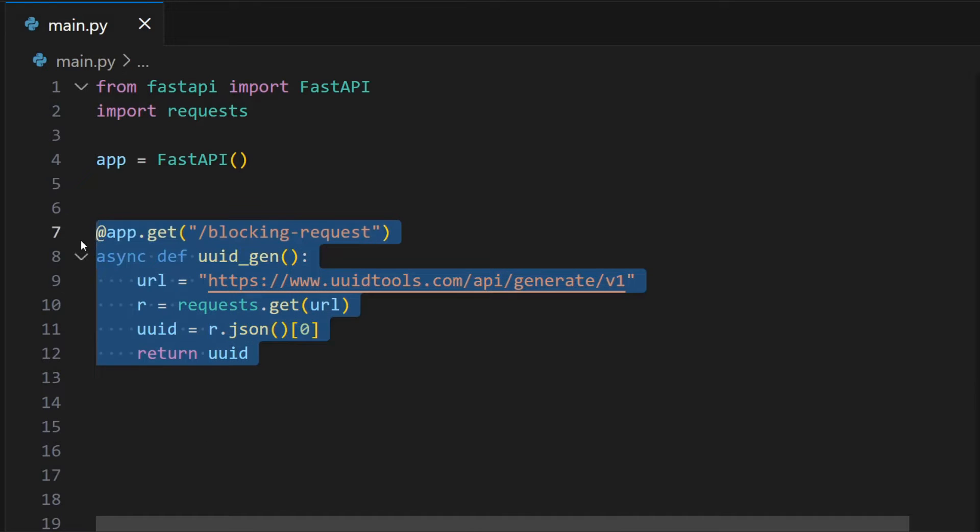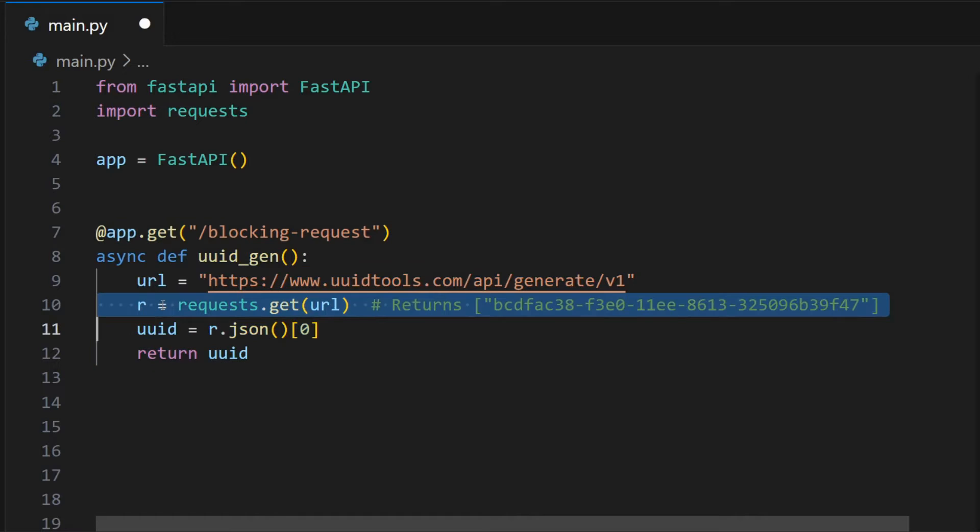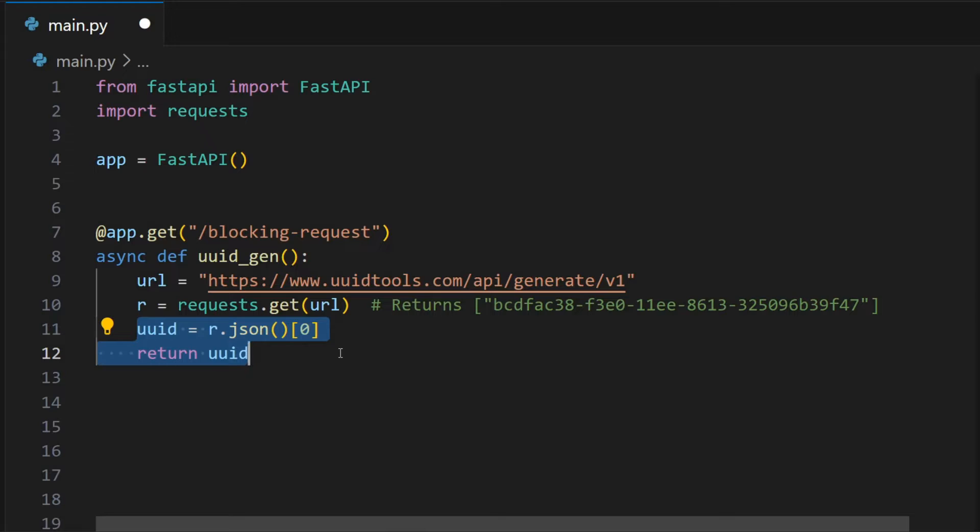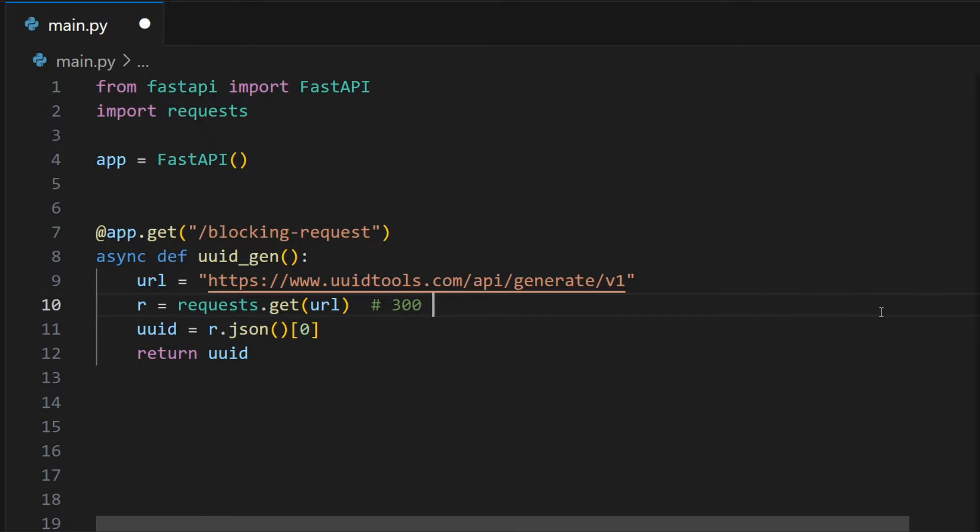This is a simple FastAPI endpoint. It makes an HTTP GET request. It uses Python's requests library to make the request. The Python code other than the GET request takes time of the order of a few microseconds. However, an HTTP GET request over the internet takes time of the order of hundreds of milliseconds.